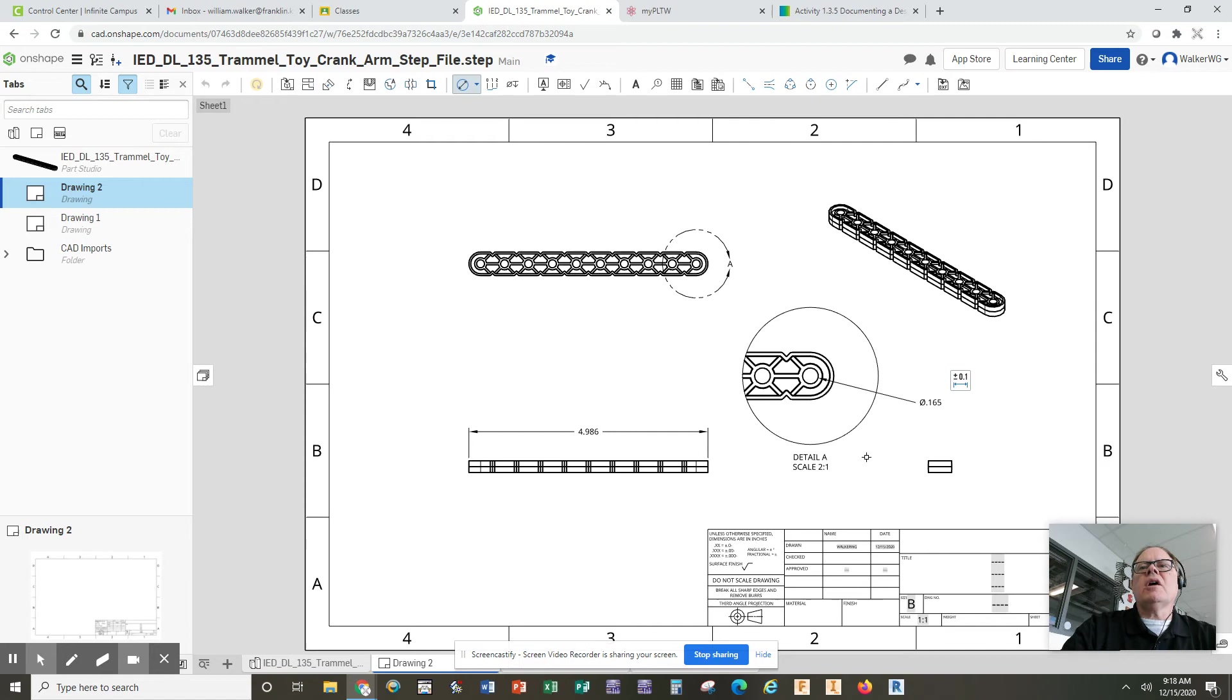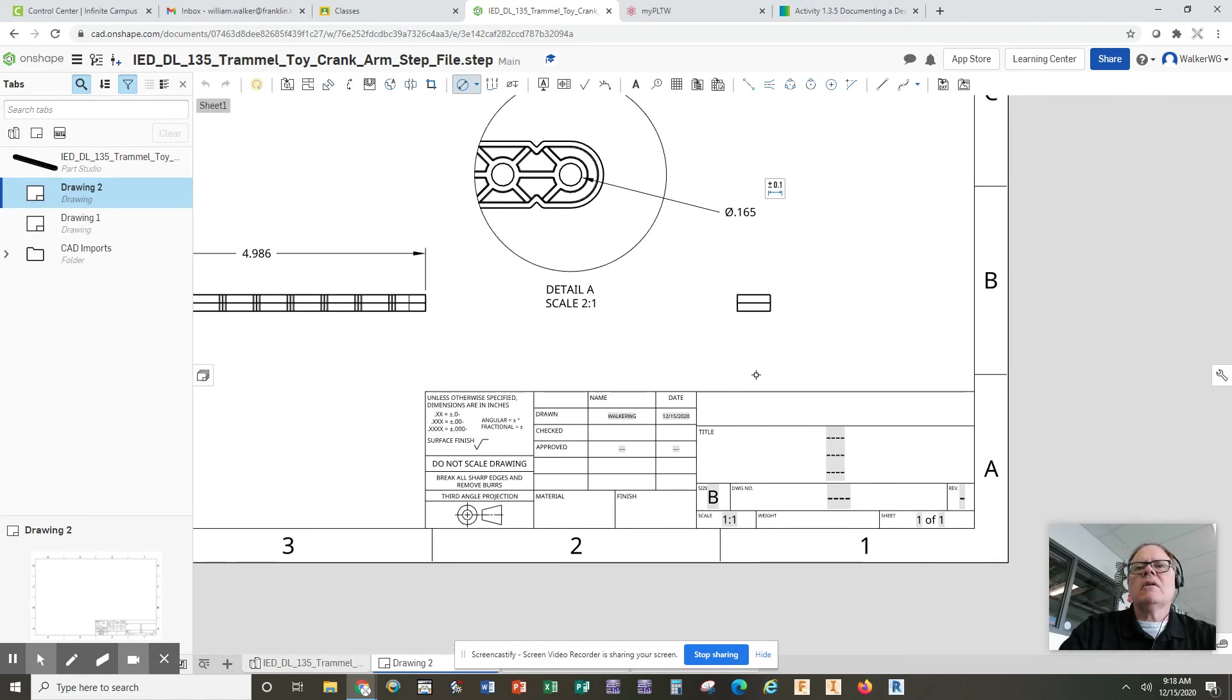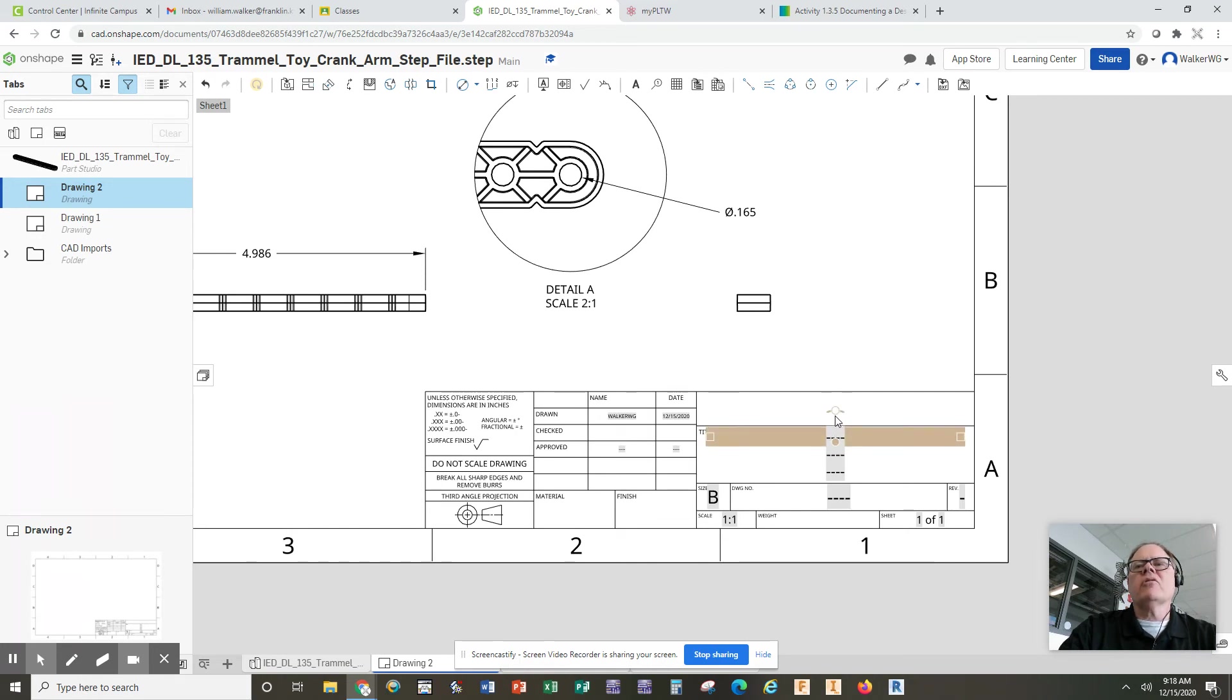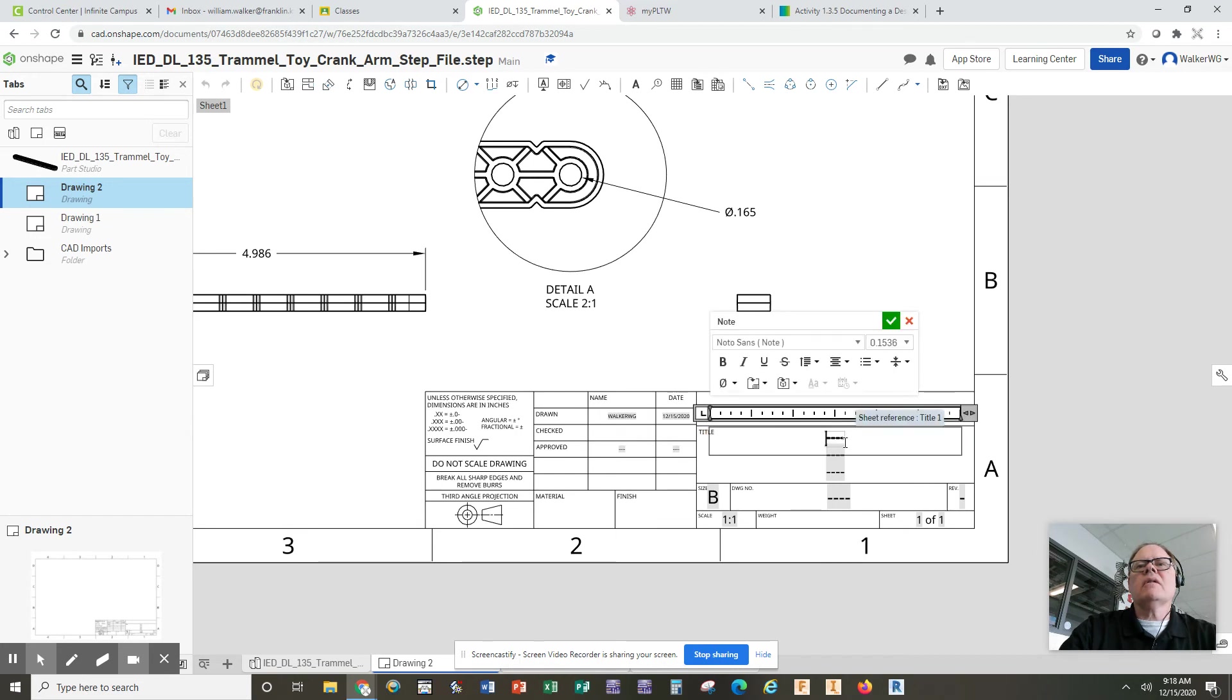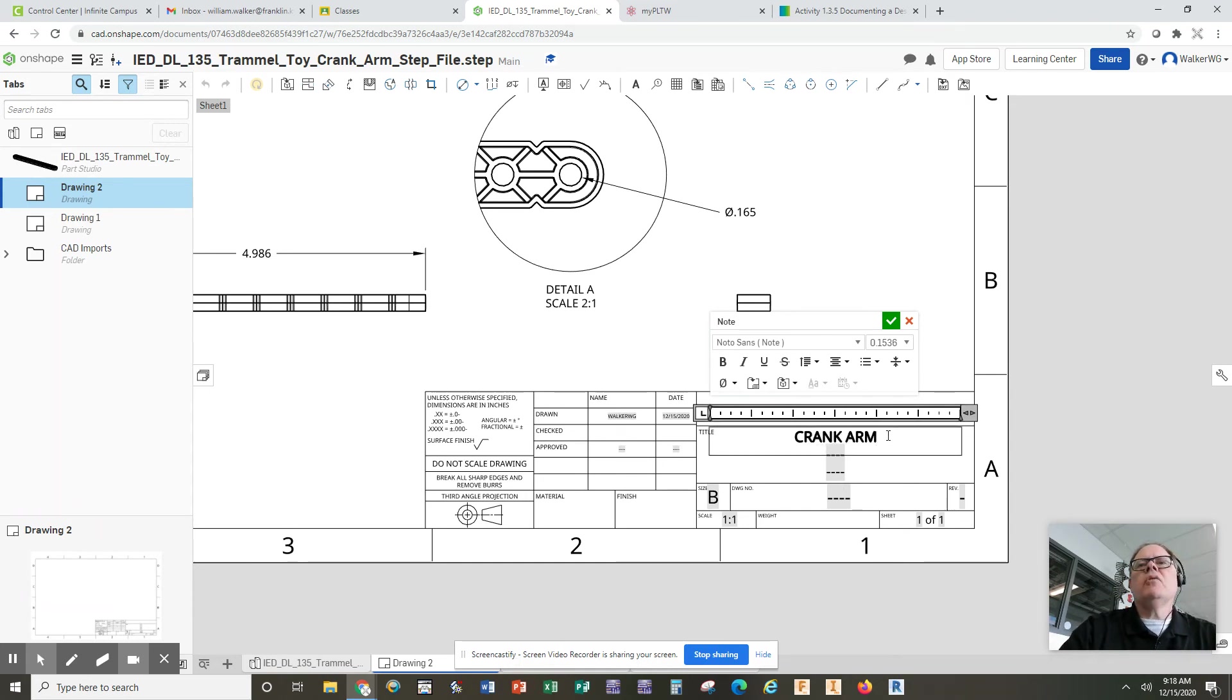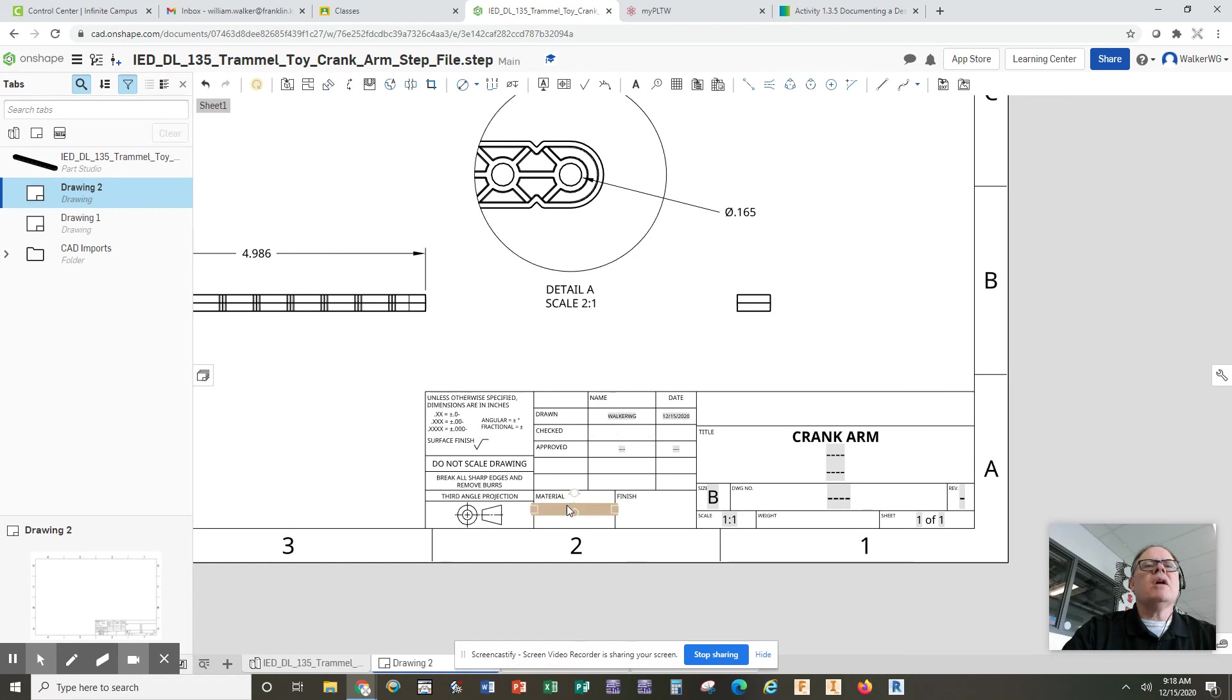And then the last thing is you want to fill in all of these little title blocks down here. All you have to do to get that to work is hover over the one you want to change until it highlights. It's a little bit offset from your cursor. Double click, delete what's in there, and then start typing. If you want to make it bold, highlight it and click bold, then click the green check mark.